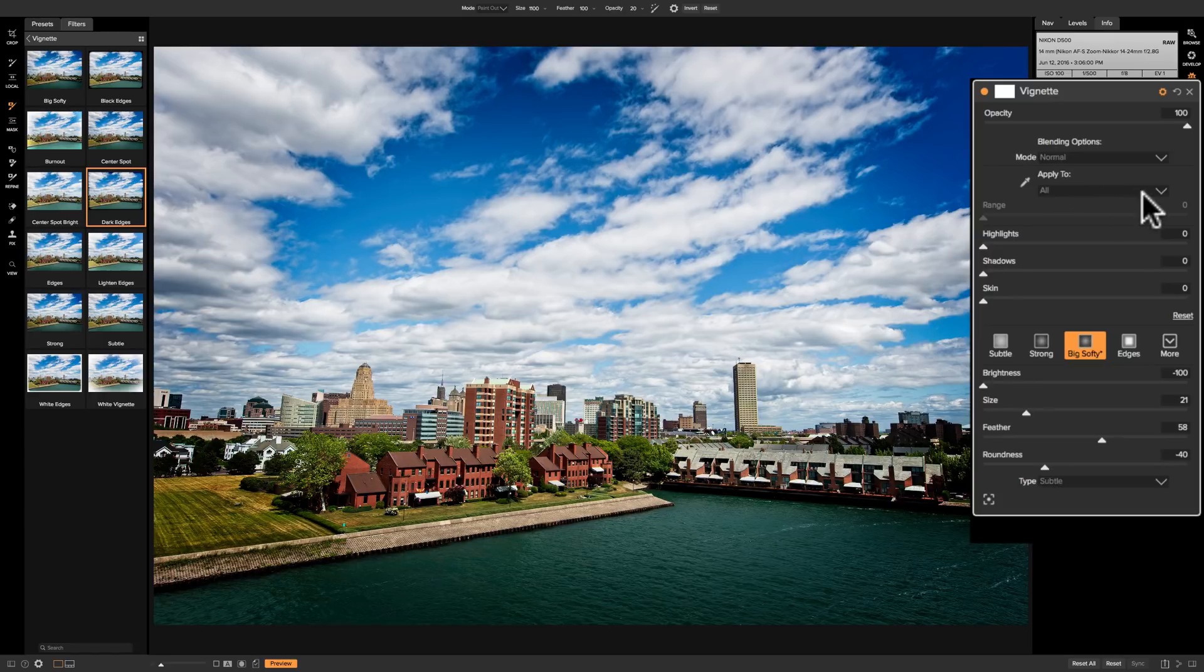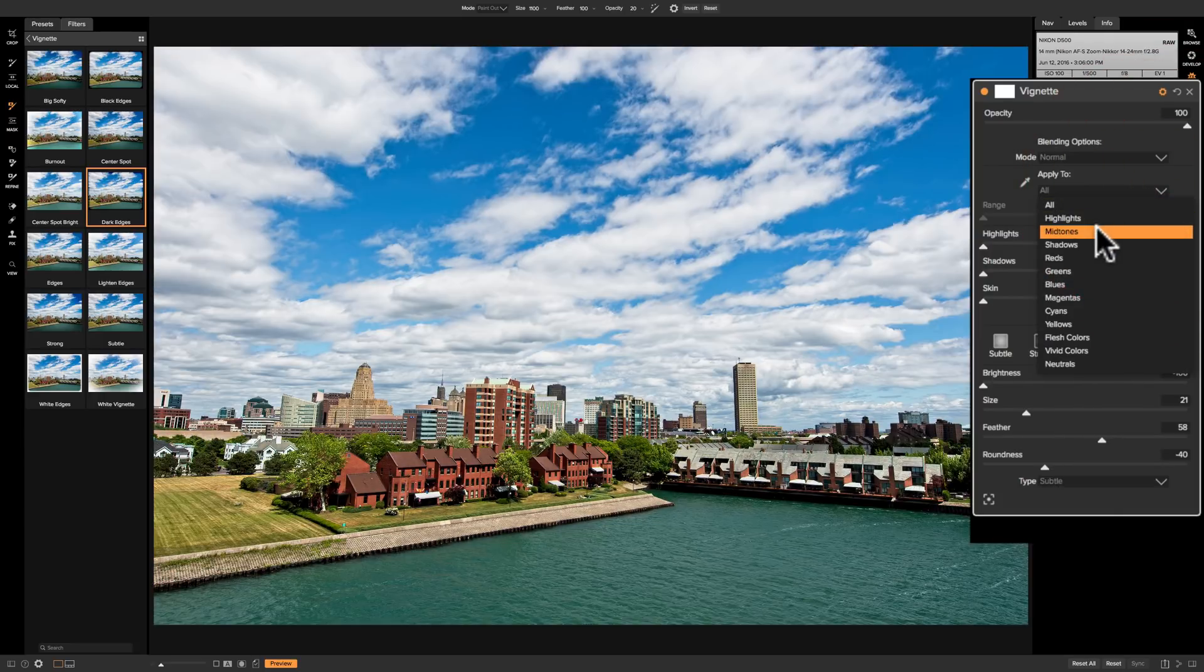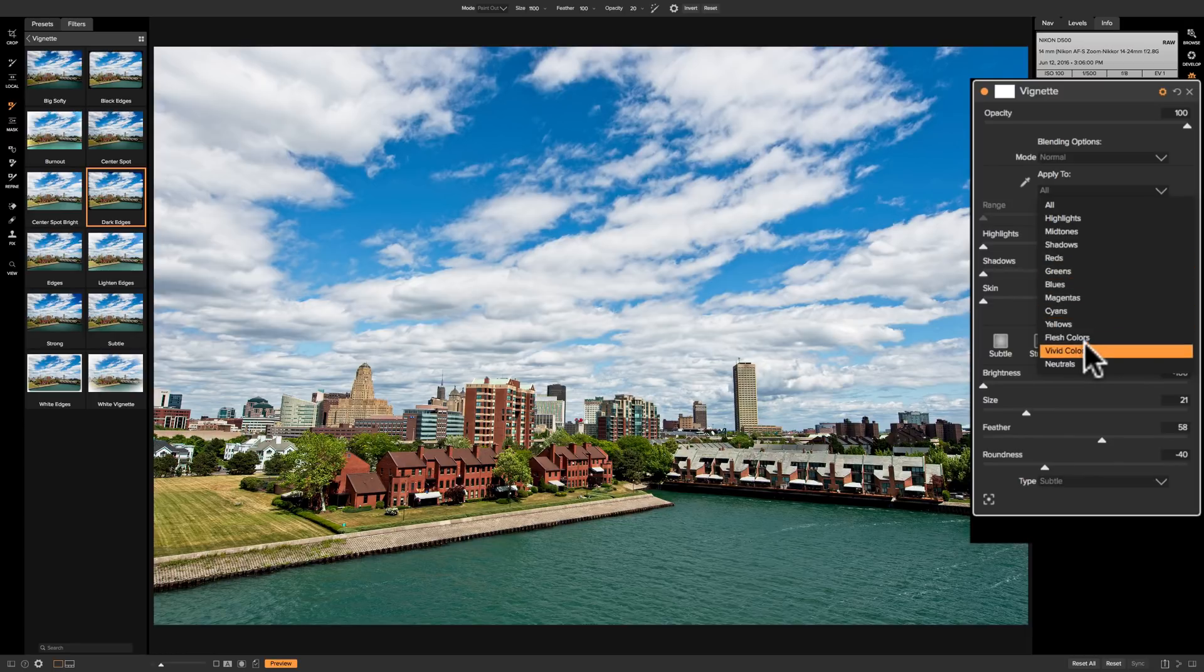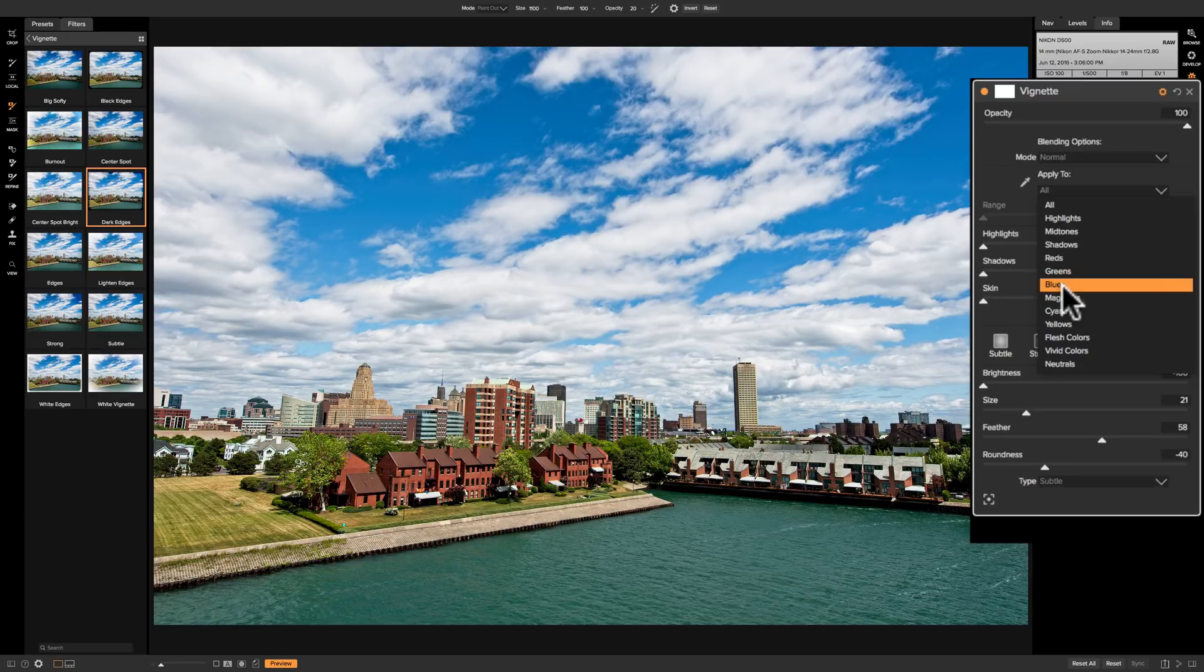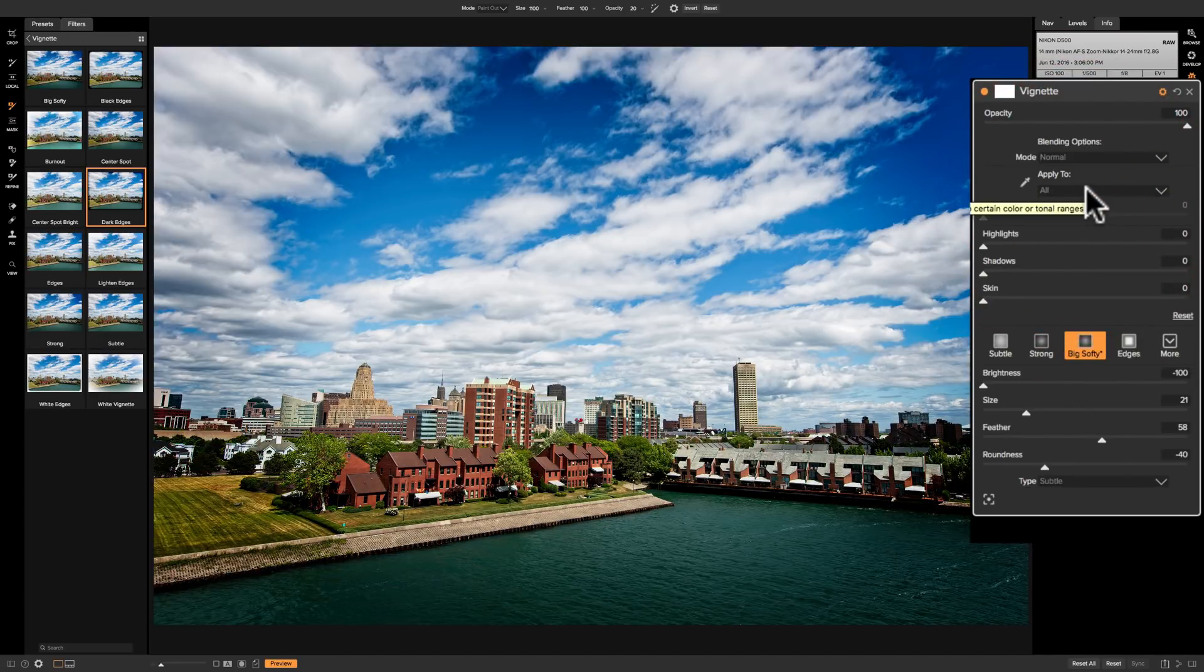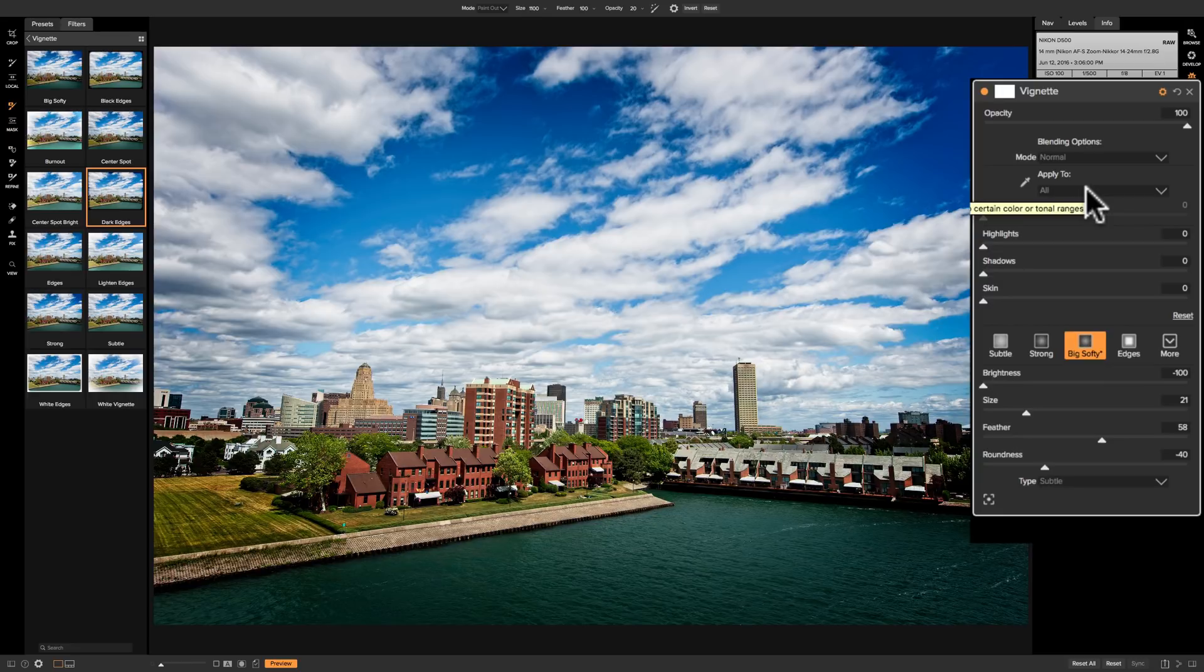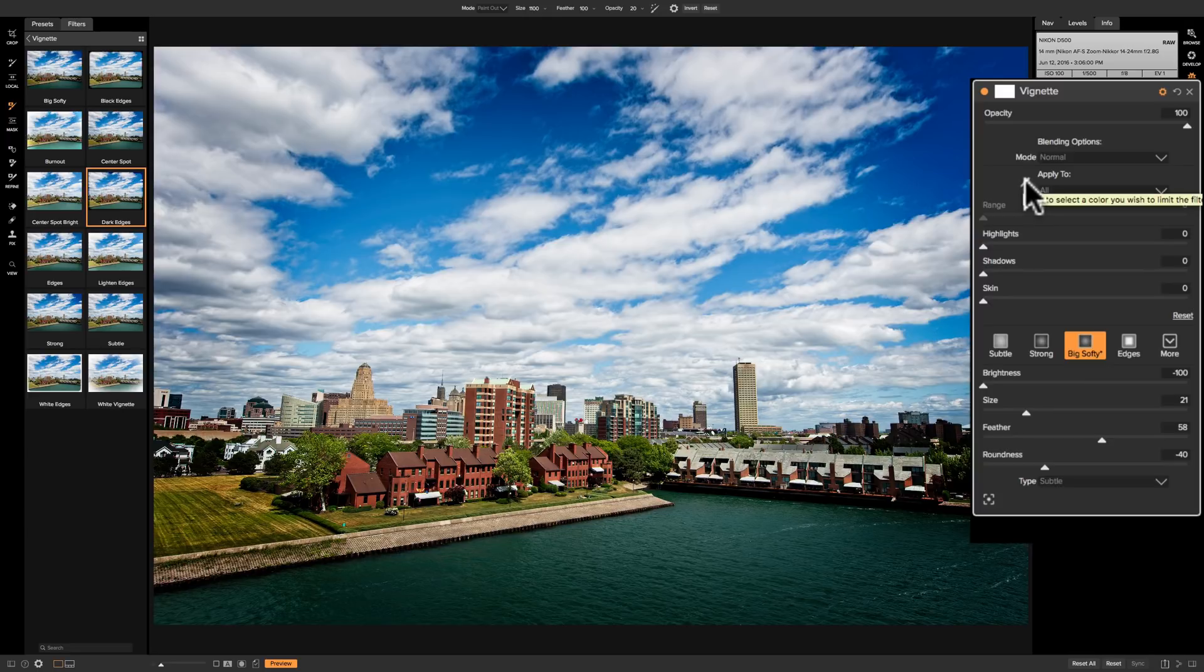The other is apply to. You could just go here and apply it just to the highlights, mid-tone, shadows, and you could see it really doesn't seem to do a lot. It's going to depend on your image. For this image obviously it's not doing anything at all so I'll just leave it on all. But you could experiment with that. If you can't really find a vignette that's working for you and your image, just for the heck of it click on the little gear and go to apply to and see if that helps.